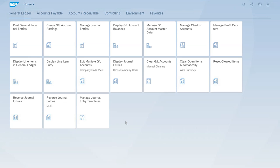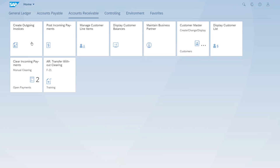In this lesson, we want to show the steps to clear an open item, for example, an account receivable. The clearing of the open item is necessary when we receive payment from the customer or when we have a credit memo. For this, let's start posting the invoice and we will start the create outgoing invoices app.